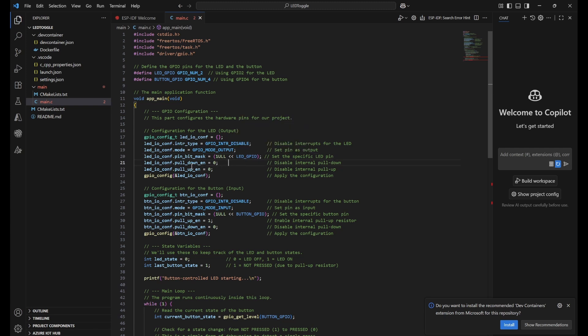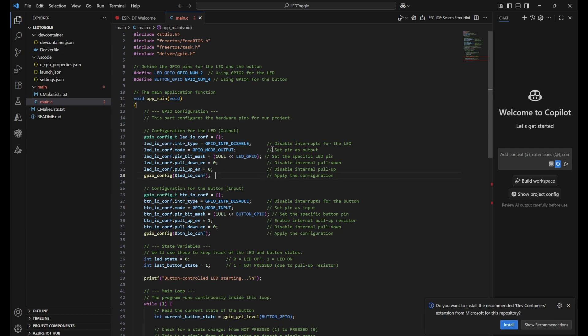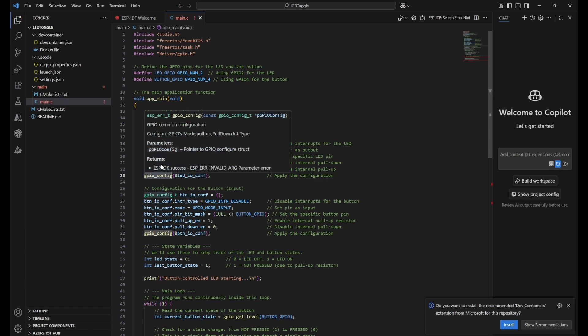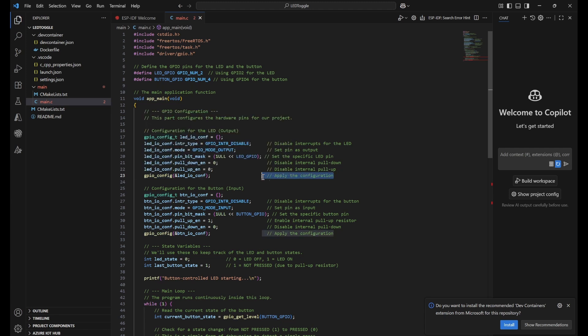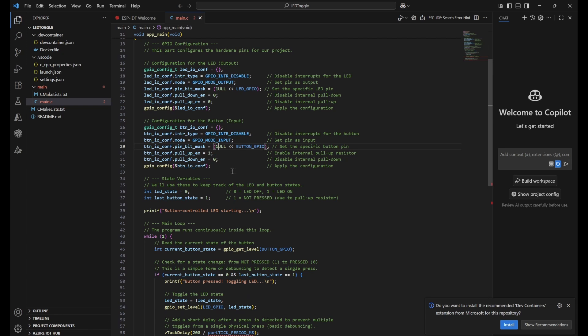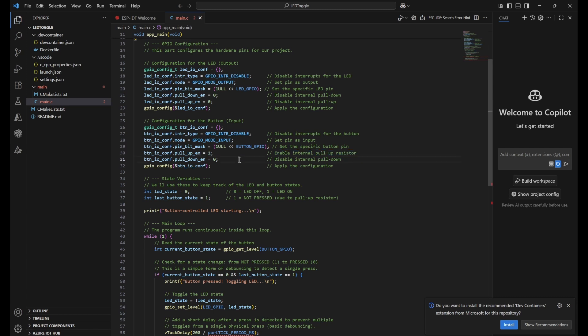Next, we disable the pull-down resistor - we're not using it - and pull-up is also disabled. This complete led_io_conf with & symbol means this value will be set to gpio_config, applying this configuration. Same way for the button, but the difference is we're using input mode. We're using button GPIO - GPIO 4 - to enable that pin. Here we'll use internal pull-up resistor so that whenever we don't press the button, the value will be high. When we press the button, the value will be low, so we don't need an external resistor.